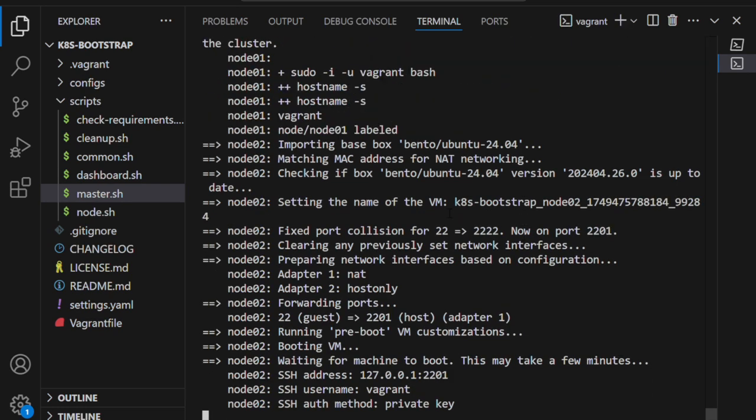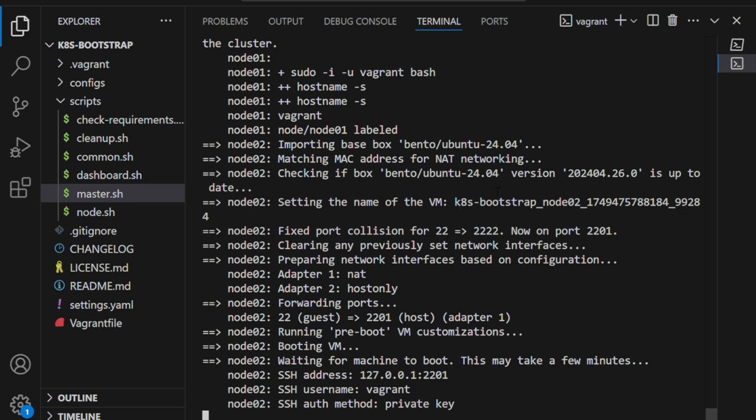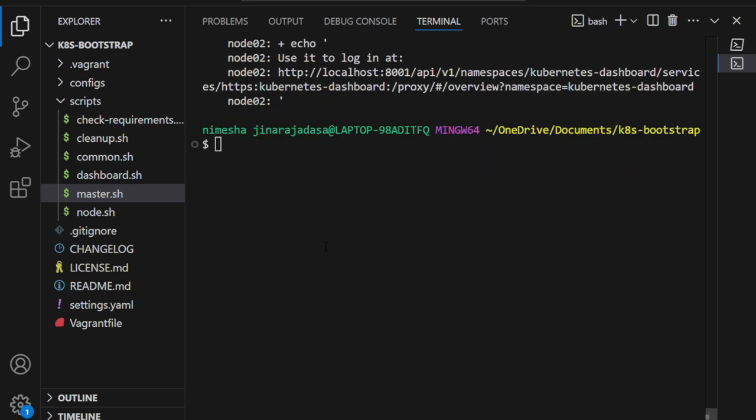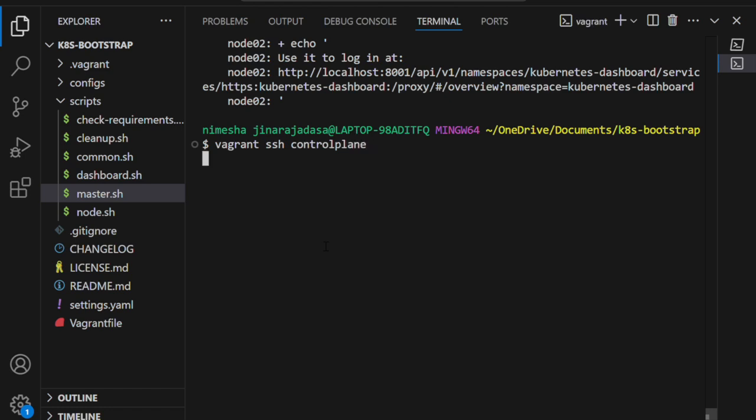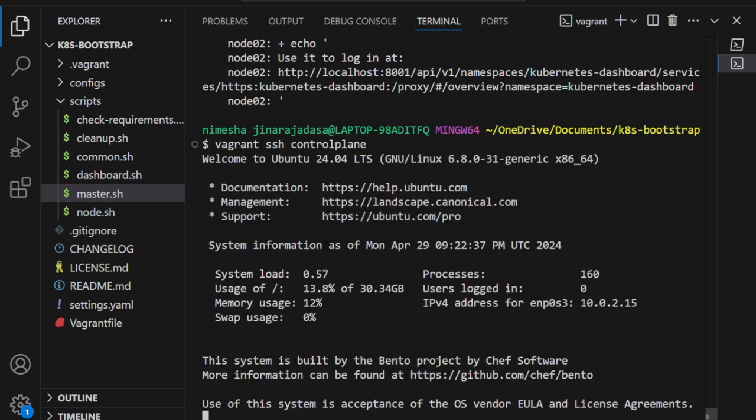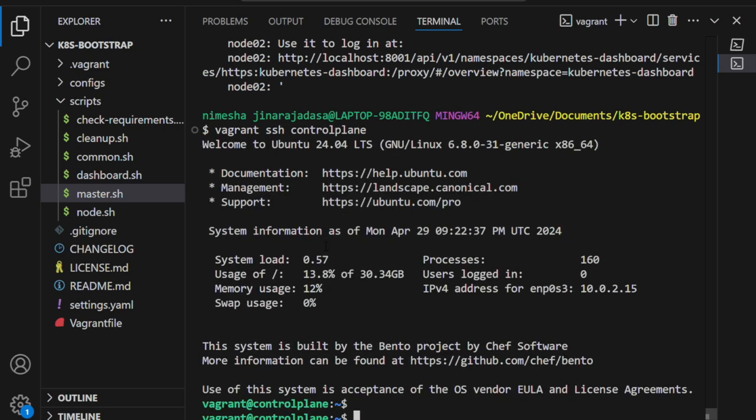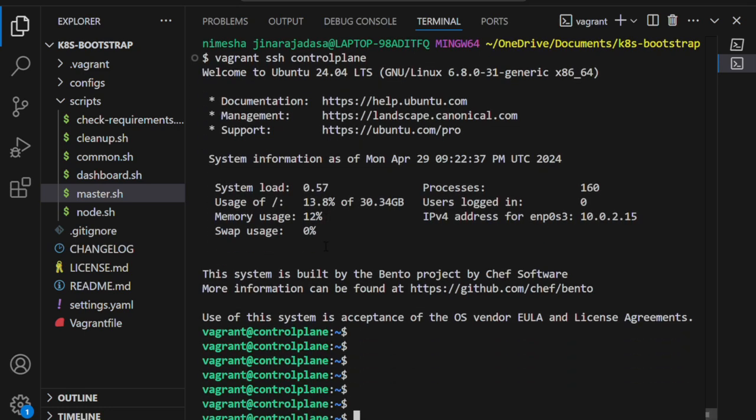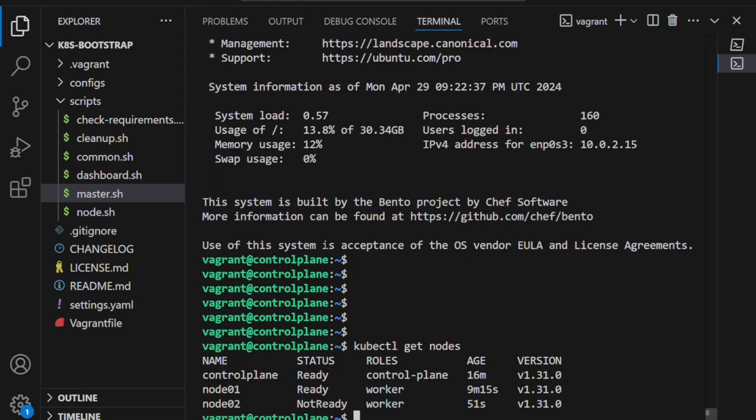We need to give it some time, maybe a couple of minutes. In the meantime, if I check VirtualBox, look—the control plane node is already up and running, but it's still in progress because a lot of components need to be configured, like etcd and the API server. But it's all been automated—you can just watch and wait.